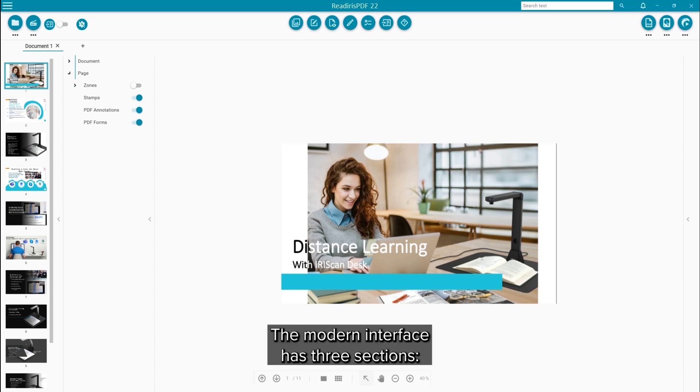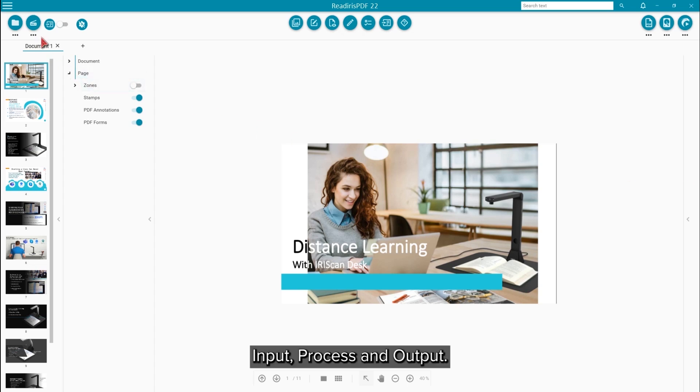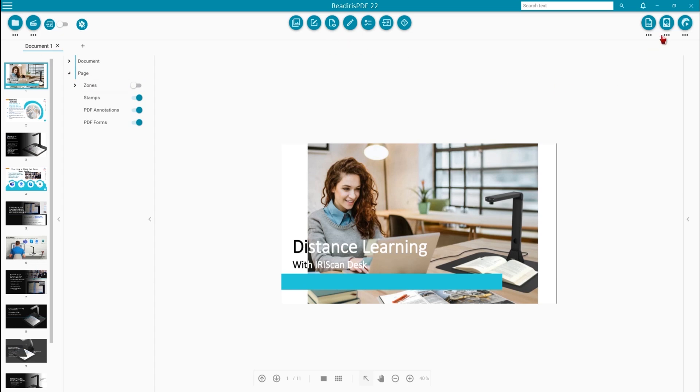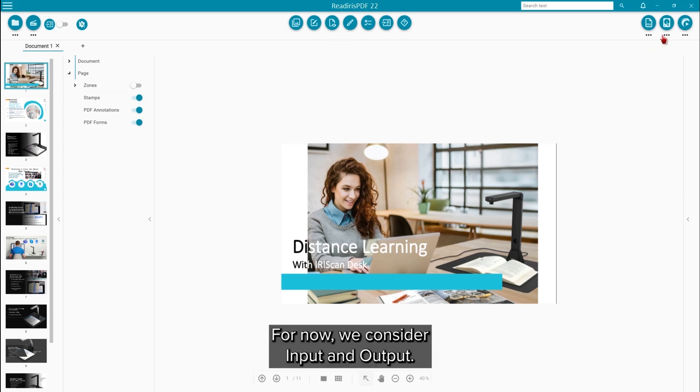The modern interface is broken up into three sections: input, process and output. For now, we will only consider the input and output.